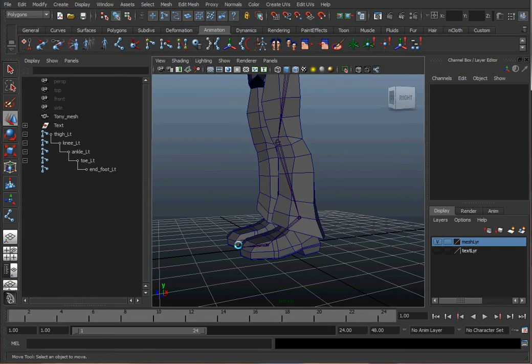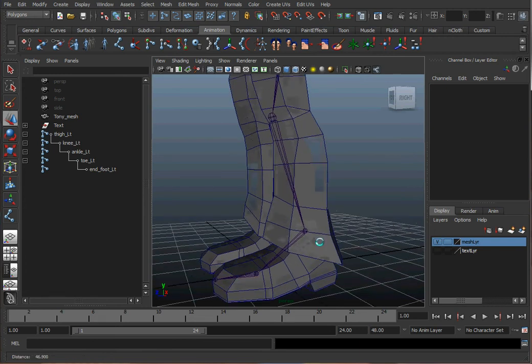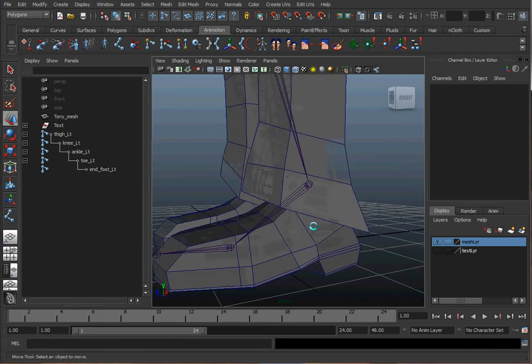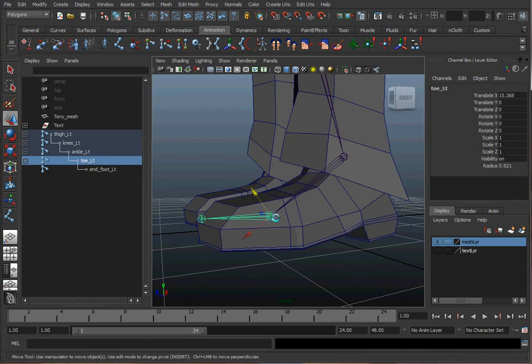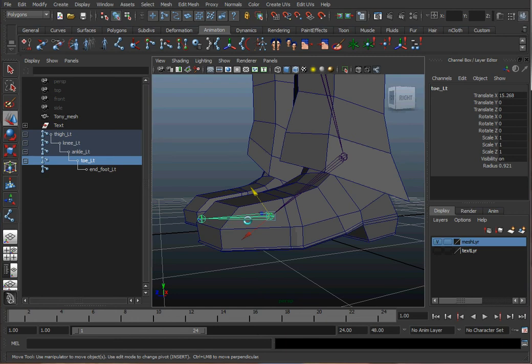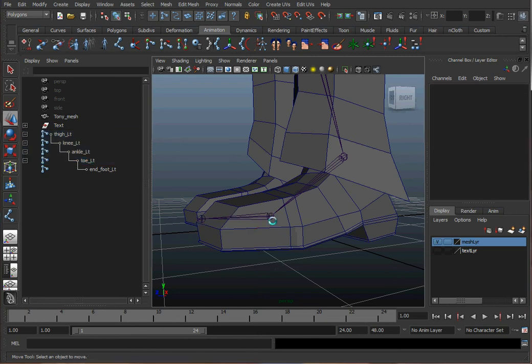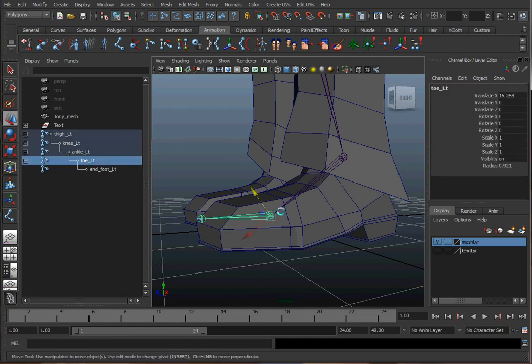Because the joints themselves, these little circles, they're what's actually rotating your geometry. And the bone, the triangle part, that's just a visual representation of which way the joints are parented. They point towards the children. So this toe joint here is the parent of the end of the toe joint.